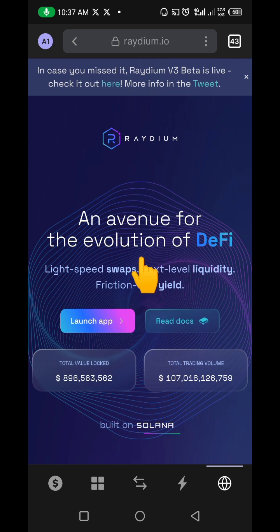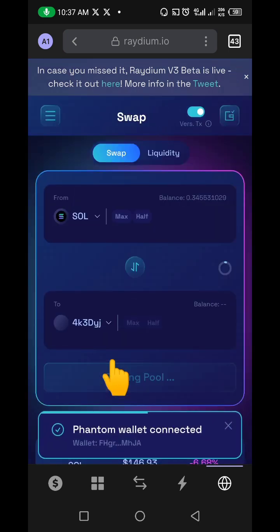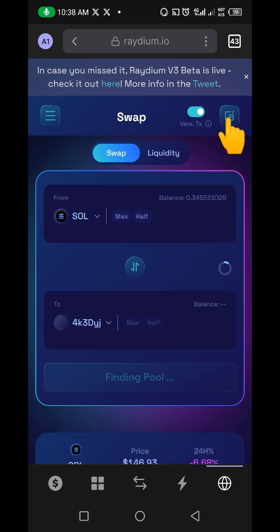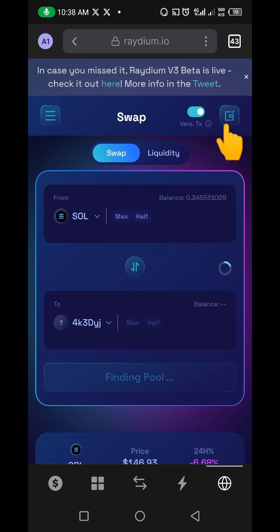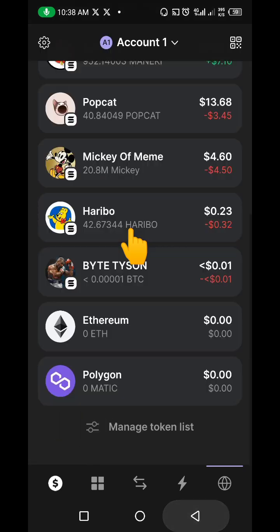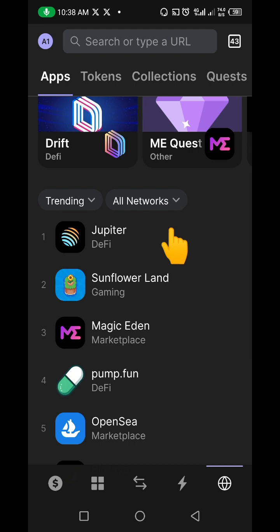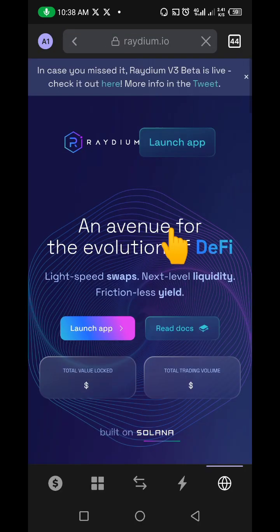When you click on Raydium.io and click 'Launch App,' it brings you to the Raydium interface. You'll need to connect your Phantom wallet — mine is already connected. You also need to make sure you have Solana already in your Phantom account, because you'll be swapping SOL for the token you want to add.